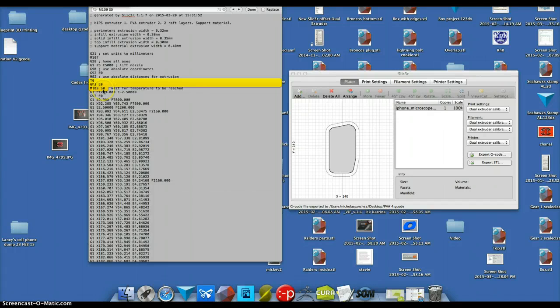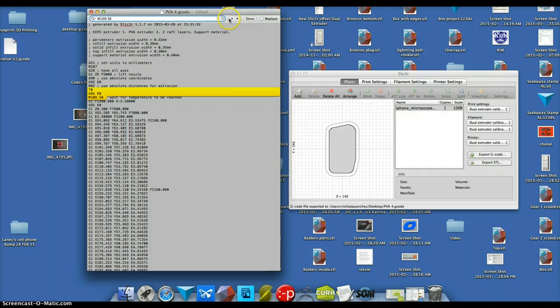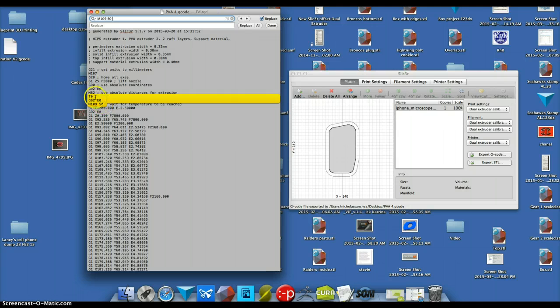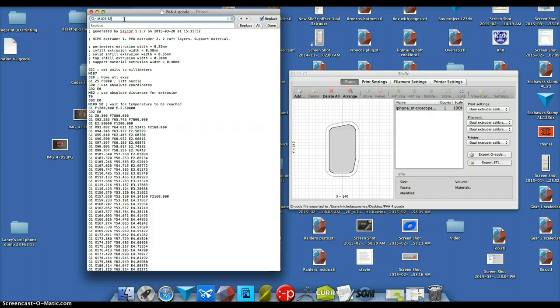and S0 is the desired temperature. So I'm going to replace all of the T0, all the S0s following the T0s with 230, replace all,